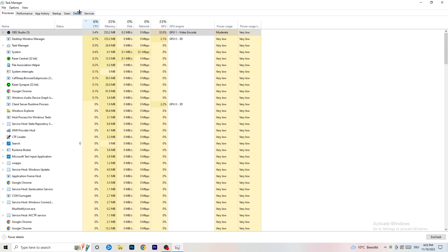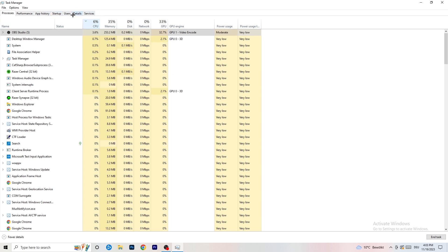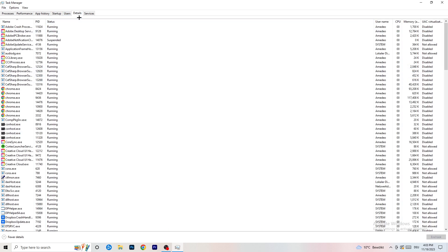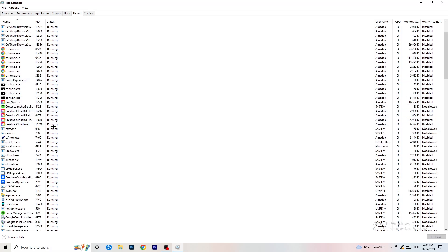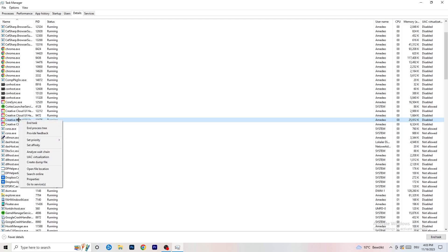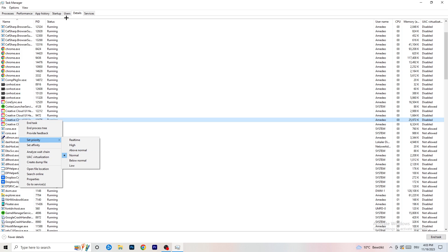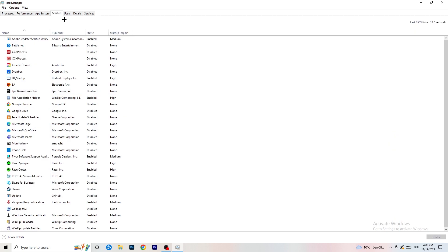Next, go to the Details tab at the top left of Task Manager. Find your game's executable, right click it, go to Set Priority, and click either High or Above Normal. You need to check which one works better for your PC — it depends on your setup. Check both options and stick with whichever performs better for you.